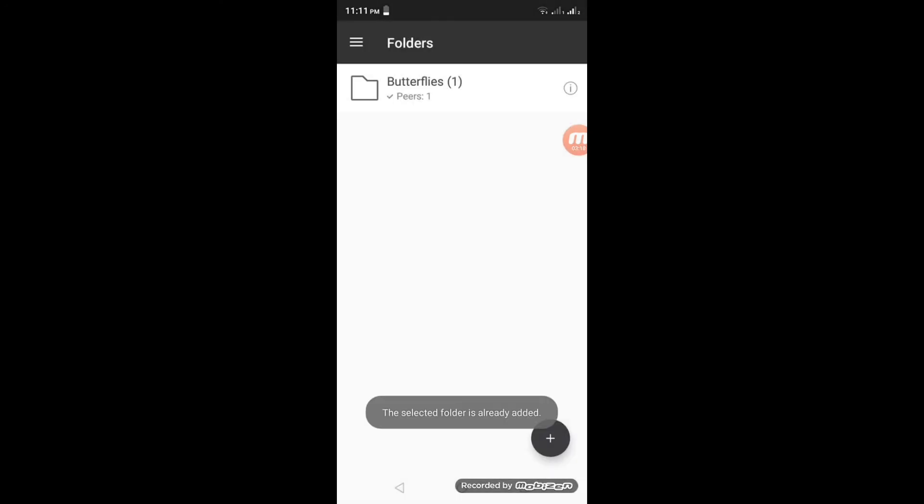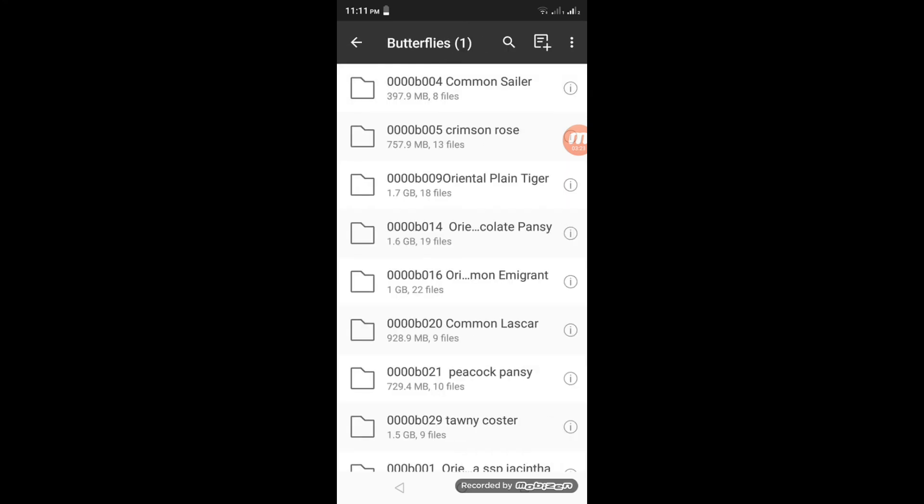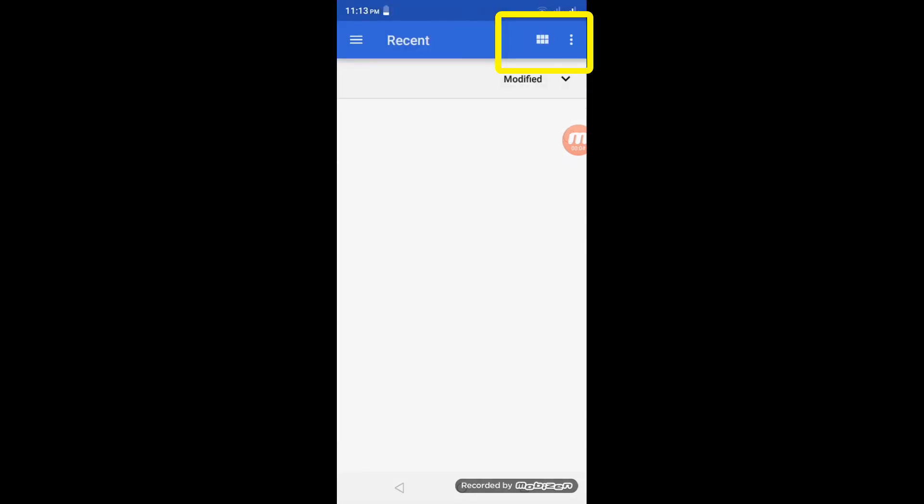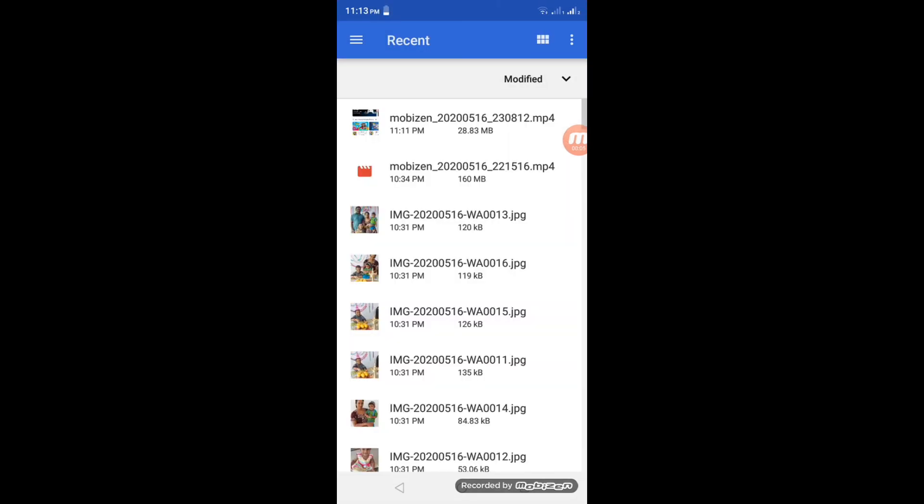Next, how to add files into share folder. Open shared folder. Select plus mark on top right corner, then select files what you want to add.